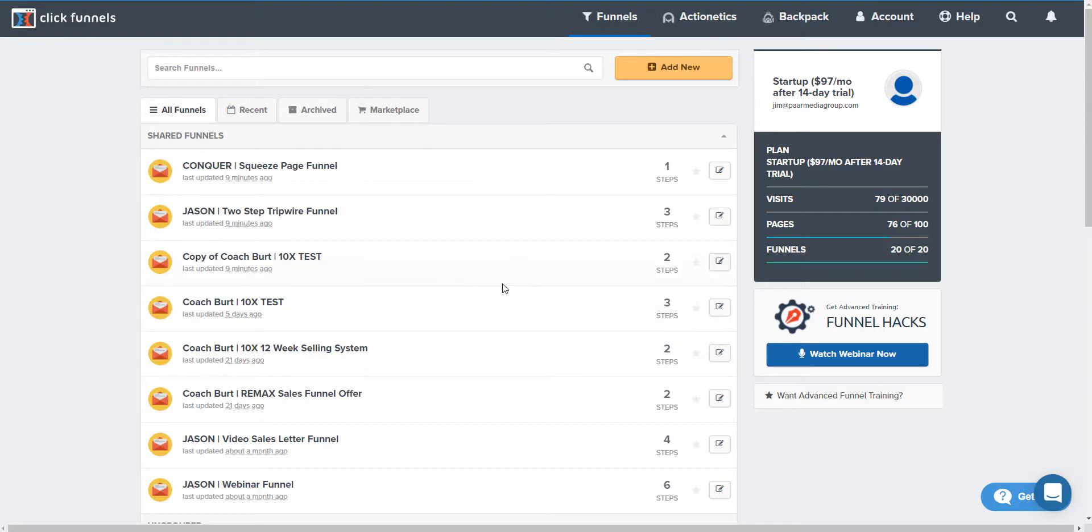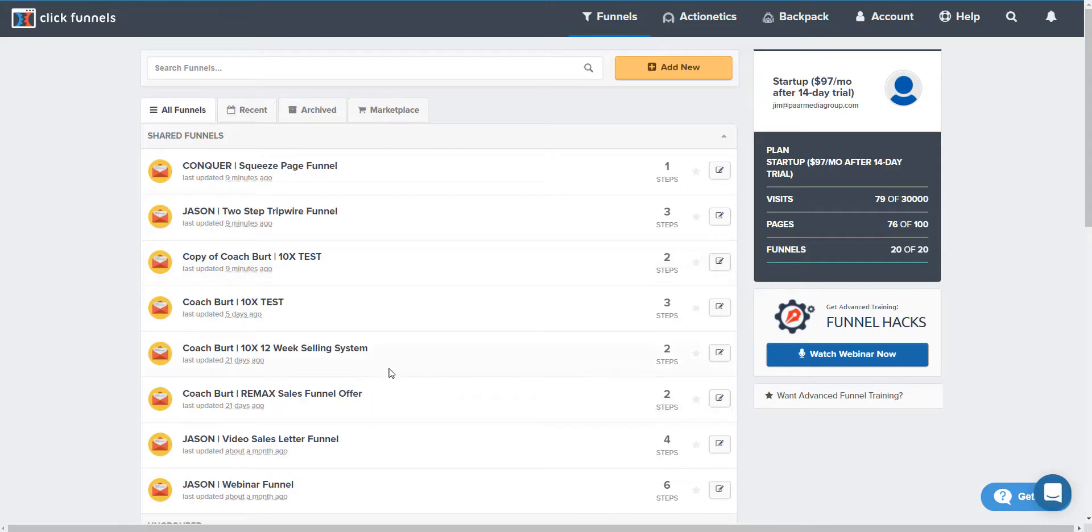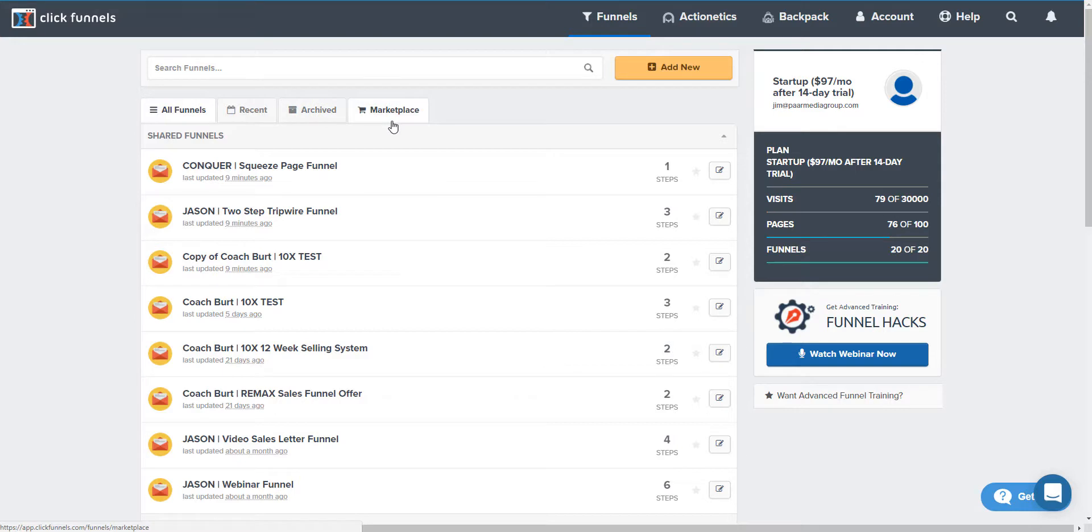I'm in ClickFunnels right now in my account and it shows a bunch of funnels here. I've got all, there's recent, there's archived, and there's marketplace. This will give you an idea of how to basically delete those sales funnels in ClickFunnels.